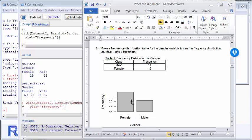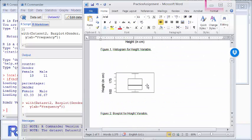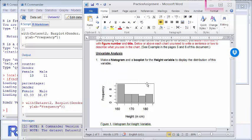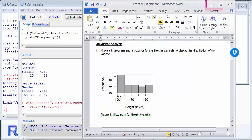That's how you do univariate analysis for a qualitative or categorical variable: make a frequency table or a bar graph. For quantitative variables, you usually make a histogram or a box plot. You can also make a frequency distribution table for quantitative data, but it's slightly different — you'll need to define classes and recode your data to organize the frequencies, so it's not as straightforward as for categorical variables.